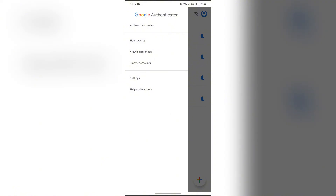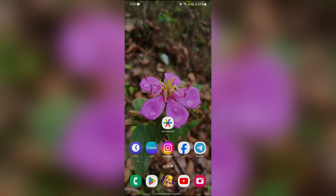In order to get help, just simply tap on Help and Feedback. Then after tapping into Help and Feedback, you can easily get help from the Google Authenticator. I hope this video was helpful for you.